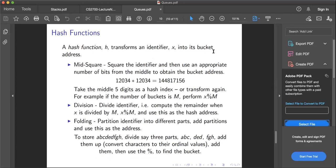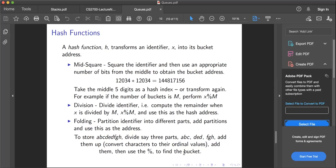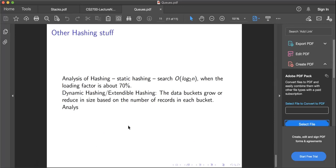A hash function transforms an identifier x into its bucket address. There are many techniques for transforming a key into its bucket address. You could square the identifier and then use an appropriate number of bits from the middle to obtain the bucket address. Or transform - for example, if the number of buckets is m, take the x and then do a mod m. Divide the identifier, compute the remainder when x is divided by m, and use this as the hash address. Folding - partition the identifier into different parts, add partitions, and use this as the address. Many different ways of defining hash functions, and then you could use a mod depending upon the hash table size.